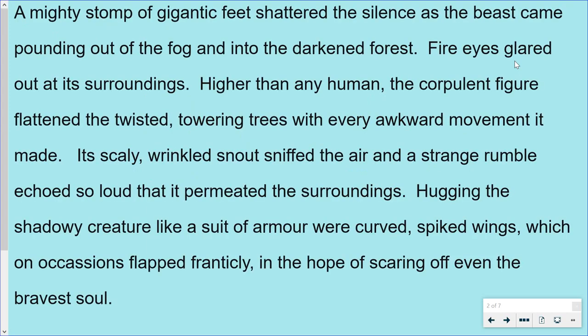A mighty stomp of gigantic feet shattered the silence as the beast came pounding out of the fog and into the darkened forest. Fire eyes glared out of its surroundings. Higher than any human, the corpulent figure flattened the twisted, towering trees with every awkward movement it made. Its scaly, wrinkled snout sniffed the air and a strange rumble echoed so loud that it permeated the surroundings.